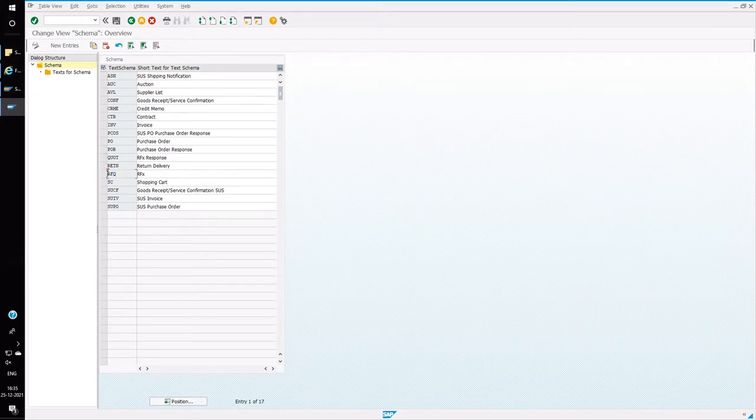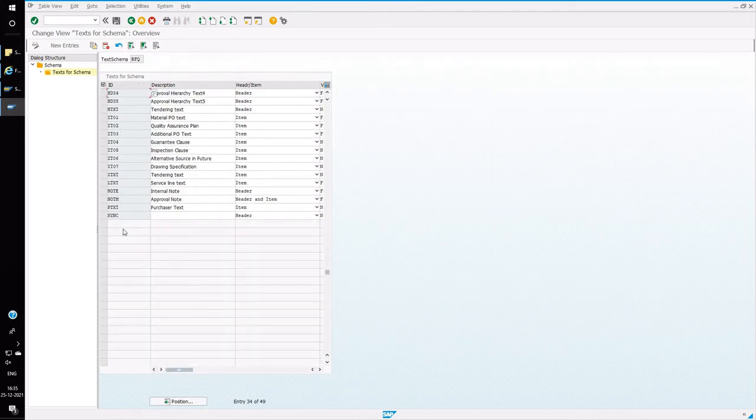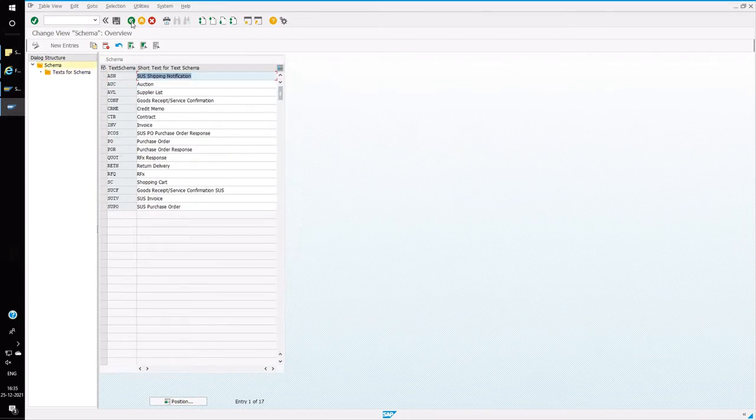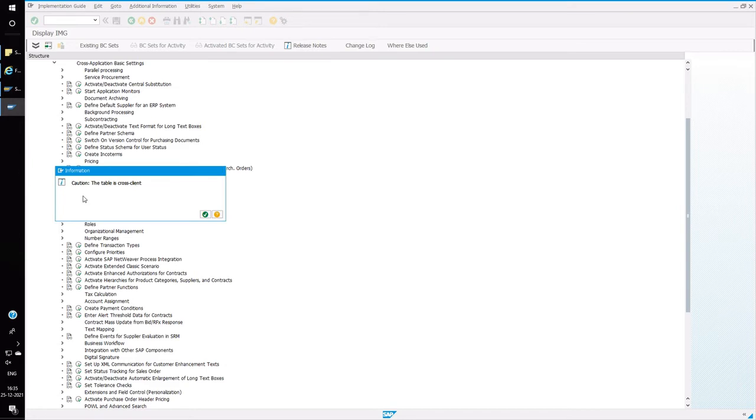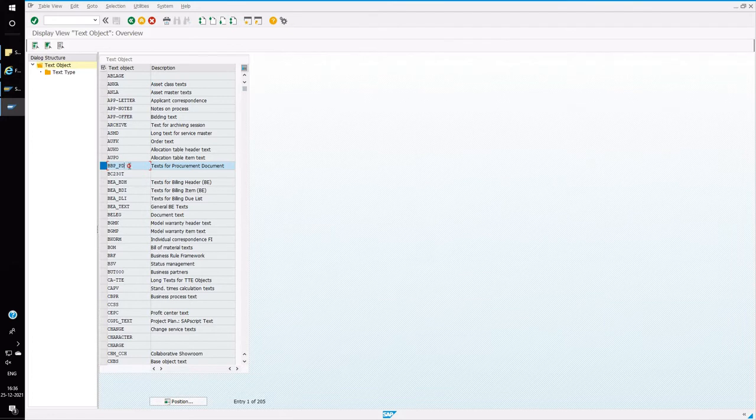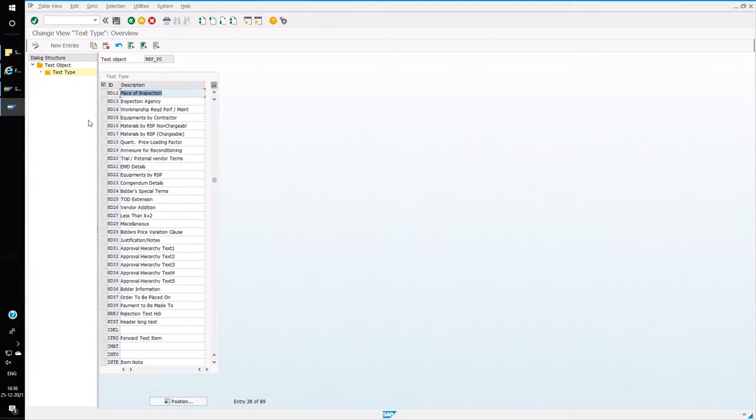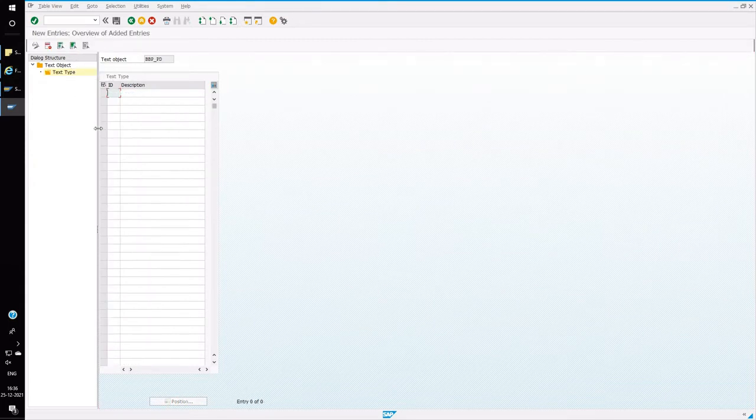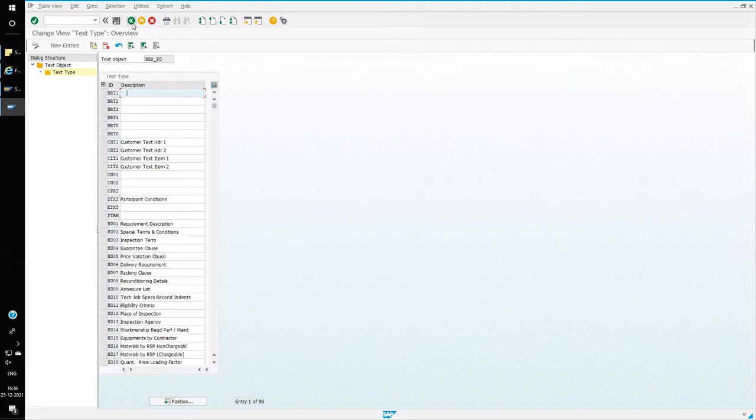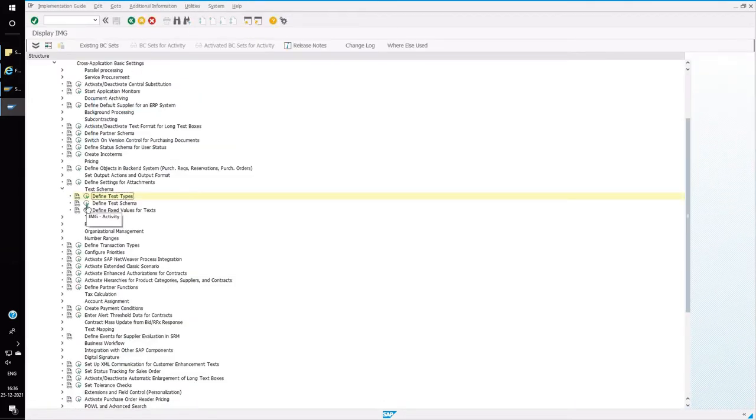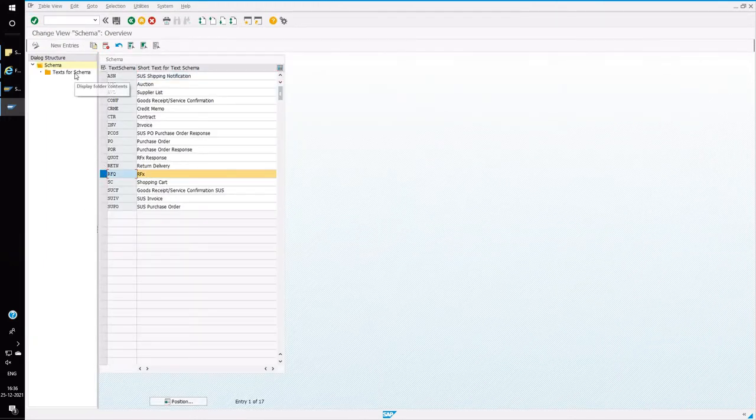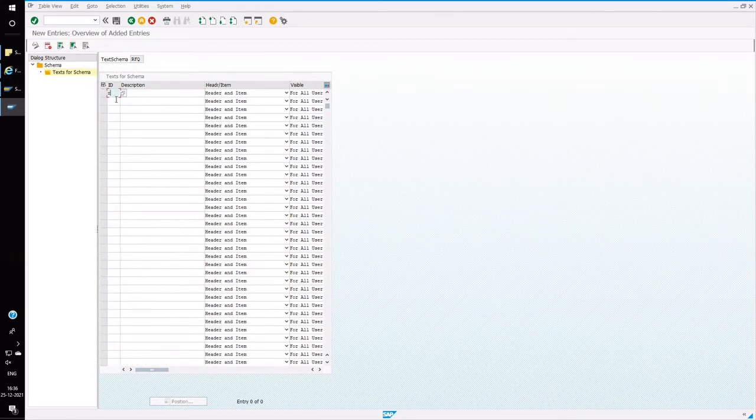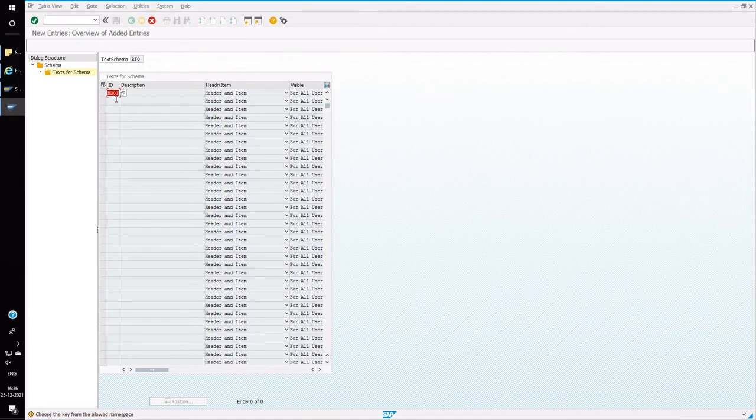Double click on text for schemas. So in the previous videos, I have already shown how to create a custom text types. So all those text types will be coming under this RFX text schemas. So you can also define new text type and then assign the text type under text schemas. So our root text object will be BBP_PD. Double click on the text type. So this is all the list of text types. Click on new entry, here you can create a new text types. You can save it so that that will get created and you can assign that under a text schema.